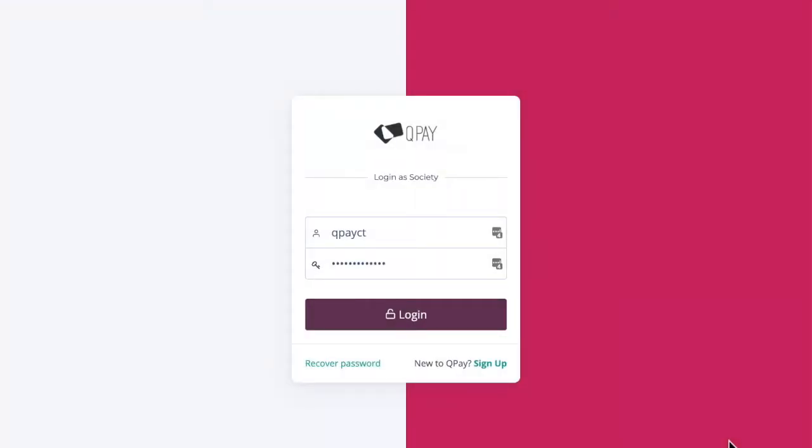Hi there and welcome to the QPay Club's training session. You should have your society or club login. The first thing we're going to do, if you'd like to follow along, is log in.